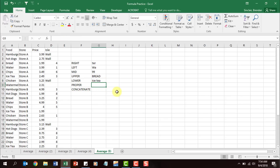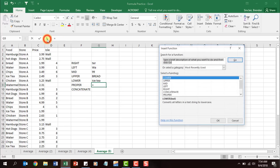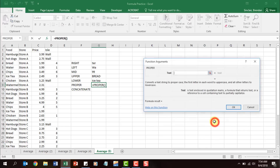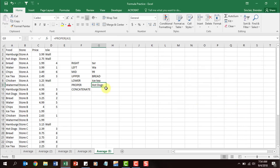Now let's look at PROPER. What it does is capitalize the first letter in every word. Click insert function, type in 'proper,' click OK. This time we'll select 'hot dogs' to show you that it capitalizes both — the H in 'Hot' and the D in 'Dogs.'